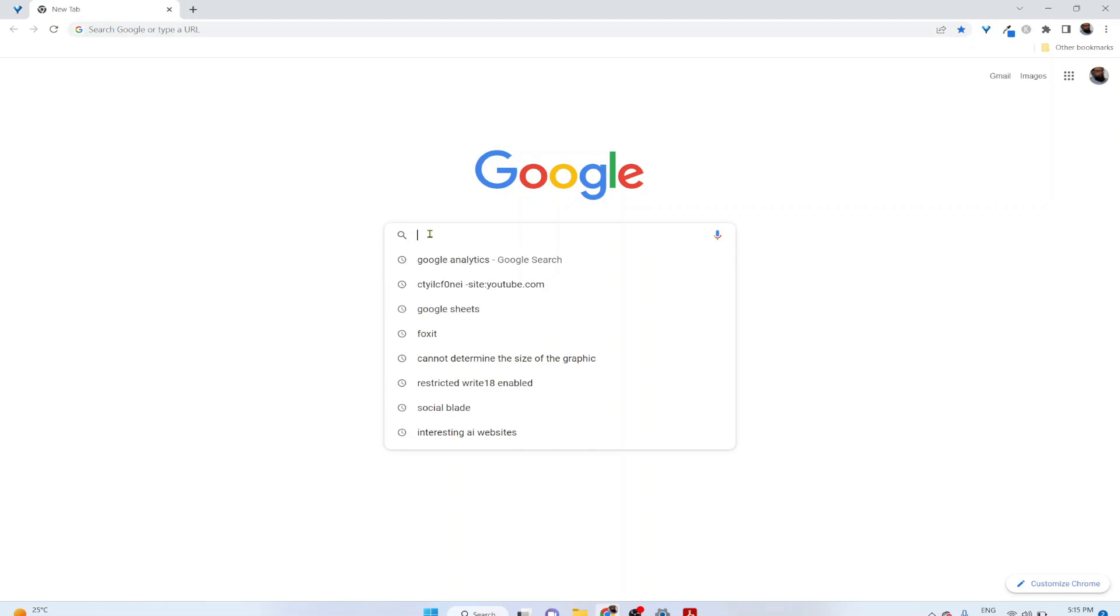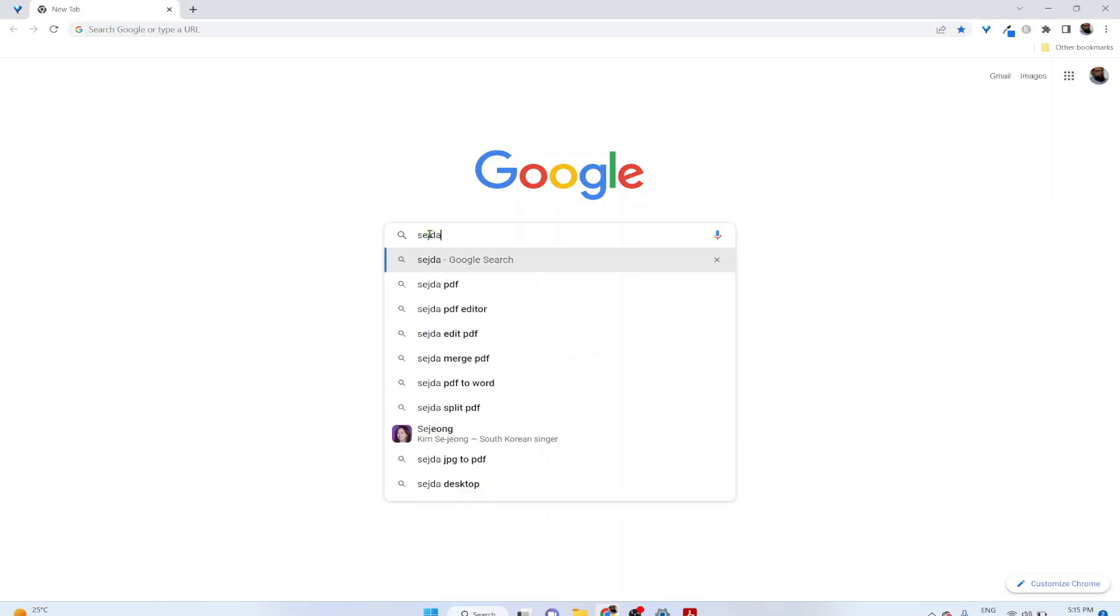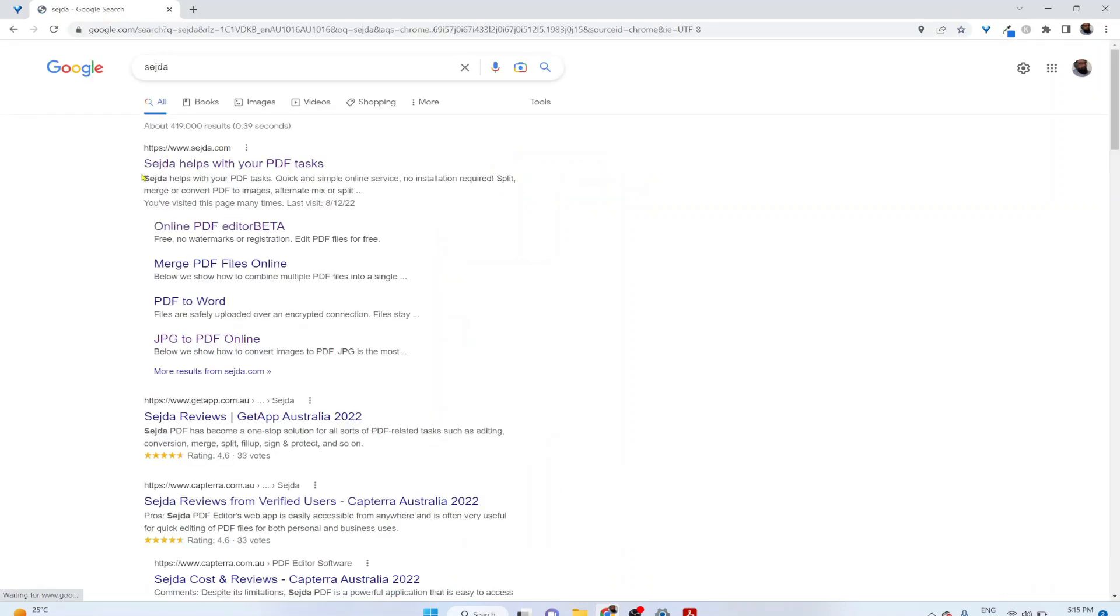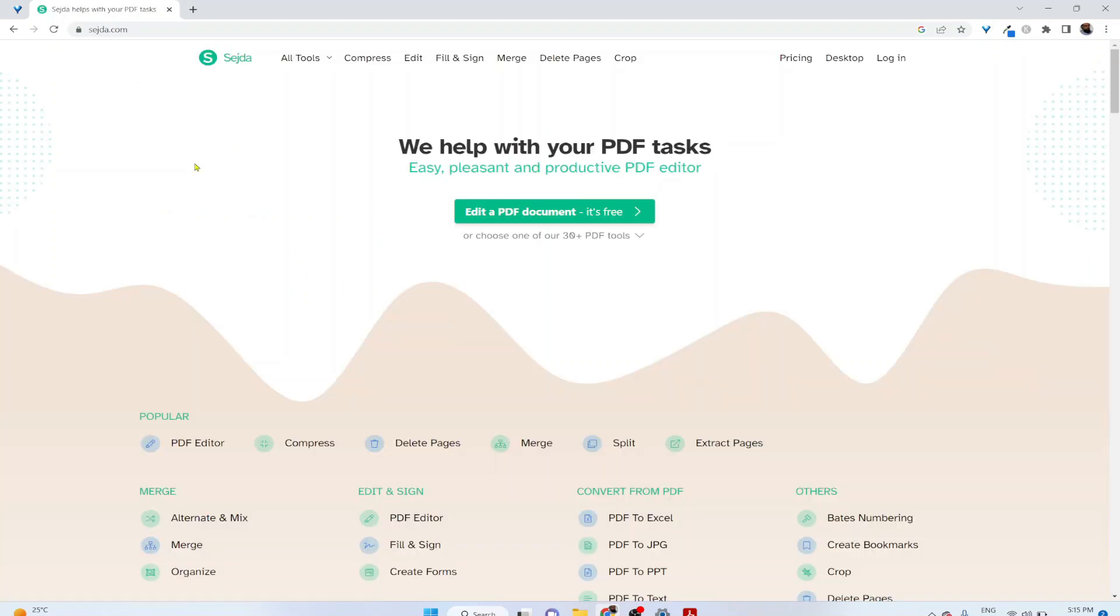Second step is that in Google, you simply type Sajda and Sajda.com is the website. Click on that and click on all tools and then extract pages.